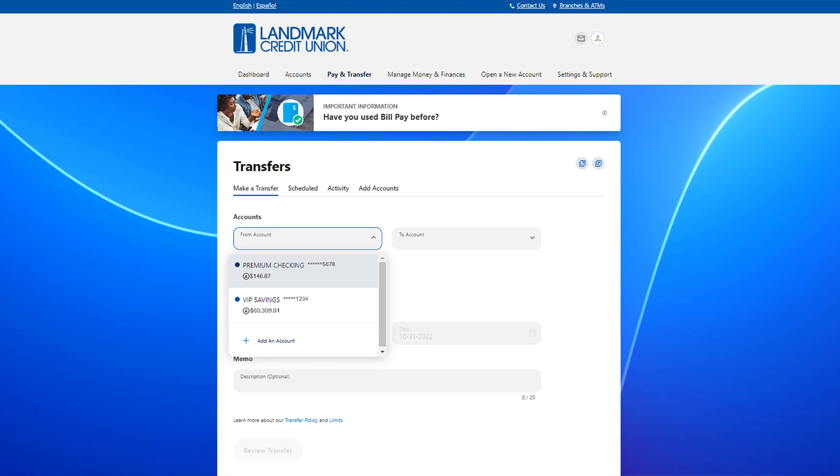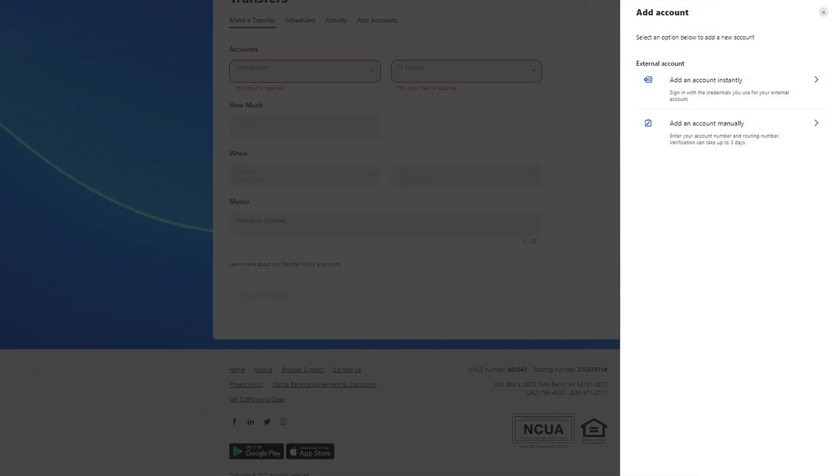If you want to make a loan payment from an external account, select add an account from the drop down. You can add an account instantly by using your login credentials with another financial institution or you can manually enter your information which can take up to three days for verification.